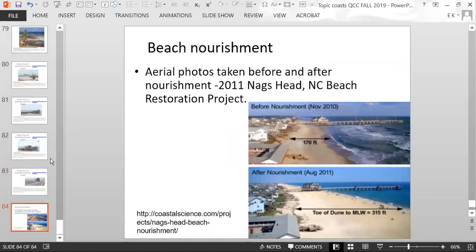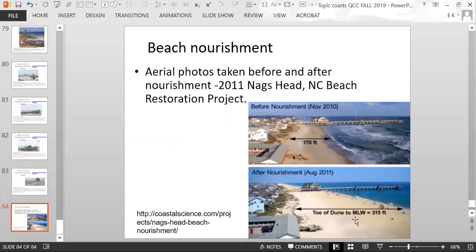Before and after aerial photos from a beach in North Carolina illustrate the result of a nourishment program: before the program, there was a 170-foot-wide beach; after nourishment, it was 315 feet wide. This provides much more space for people to use the beach. Without beach nourishment, the beach would not have as much space.